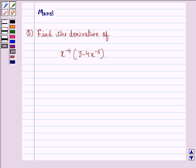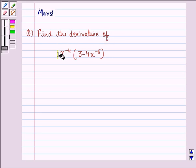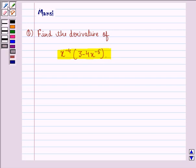Hello and welcome to the session. My name is Mansi and I am going to help you with the following question. The question says: find the derivative of x raised to power minus 4 into 3 minus 4 into x raised to power minus 5. Let us start with the solution to this question.